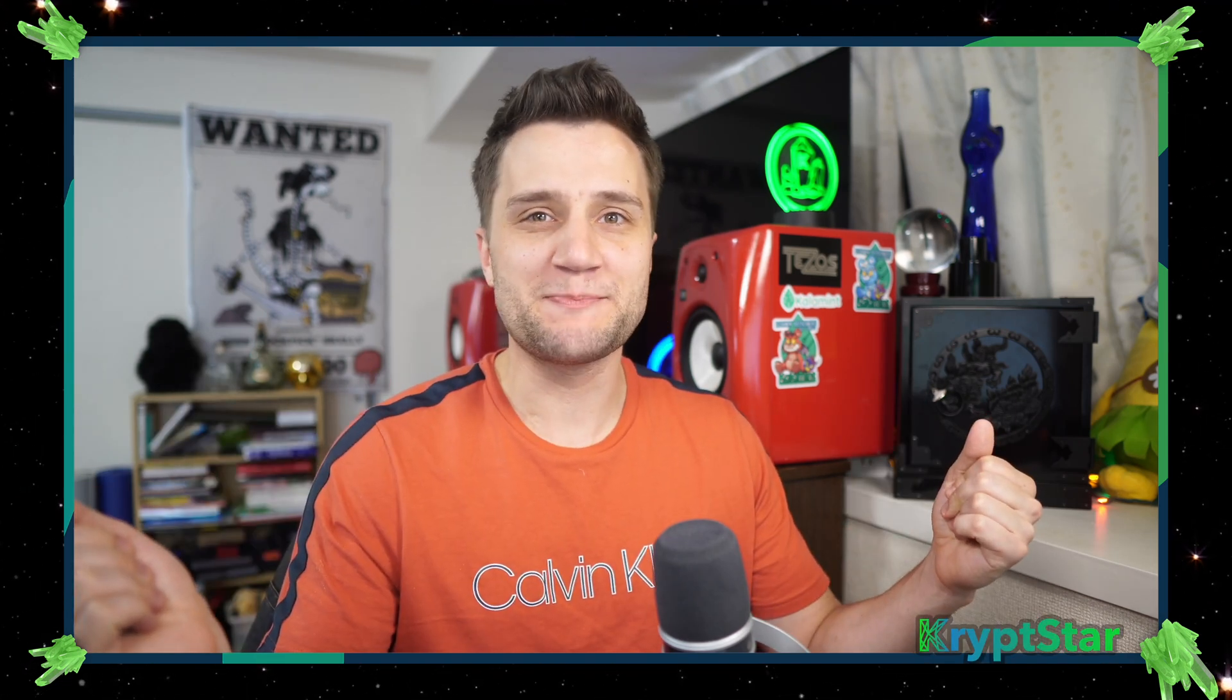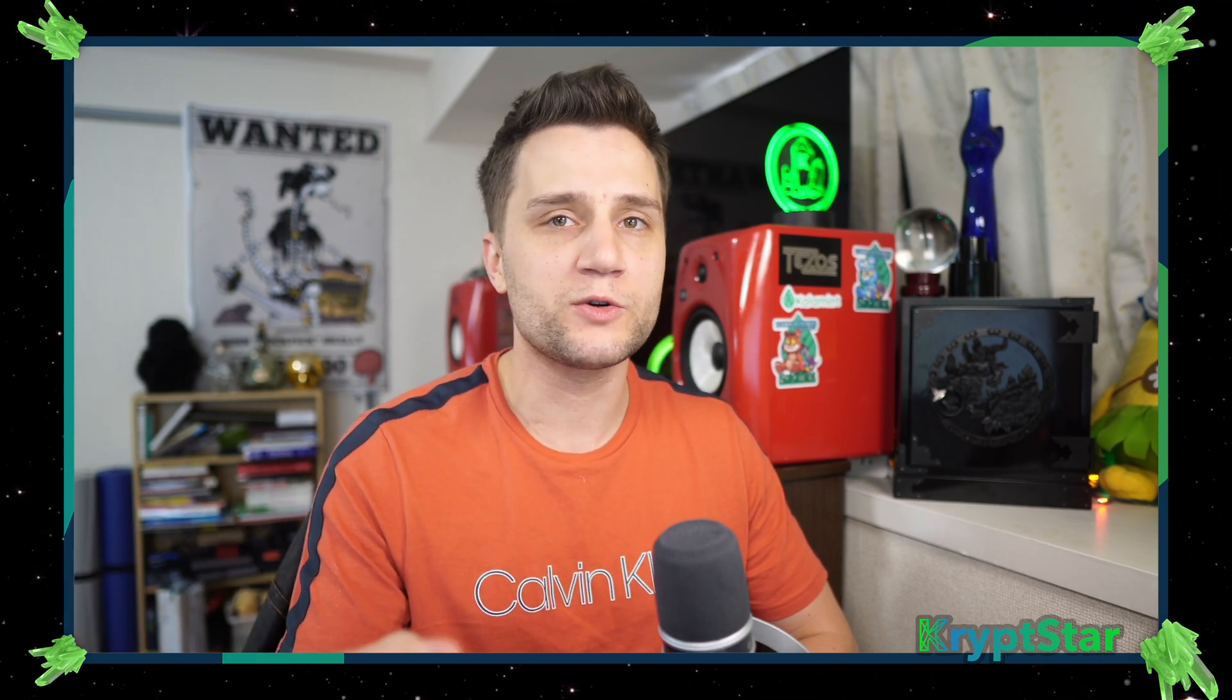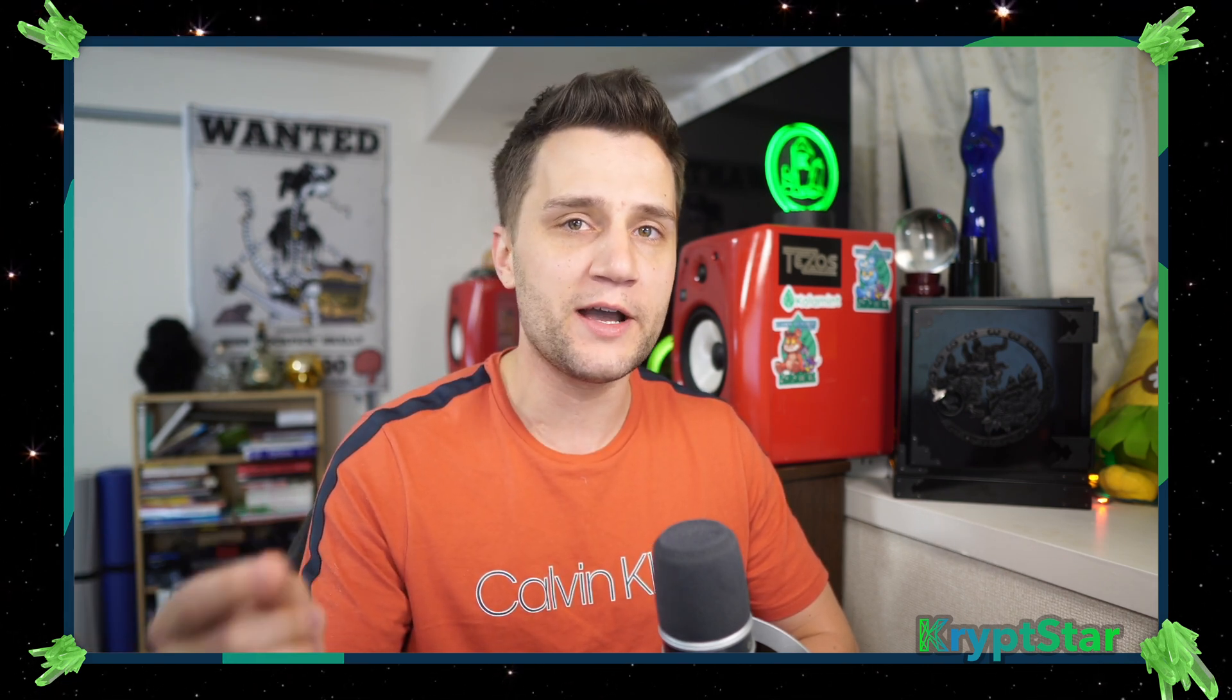Good morning guys, it's Mac here from Cryptstar. I had a few of you asking me how you can go ahead and claim your A0 rewards, so today I want to make a quick video showing you how to claim your rewards or how to automatically bond your rewards so you can keep staking to make more and more rewards over time.